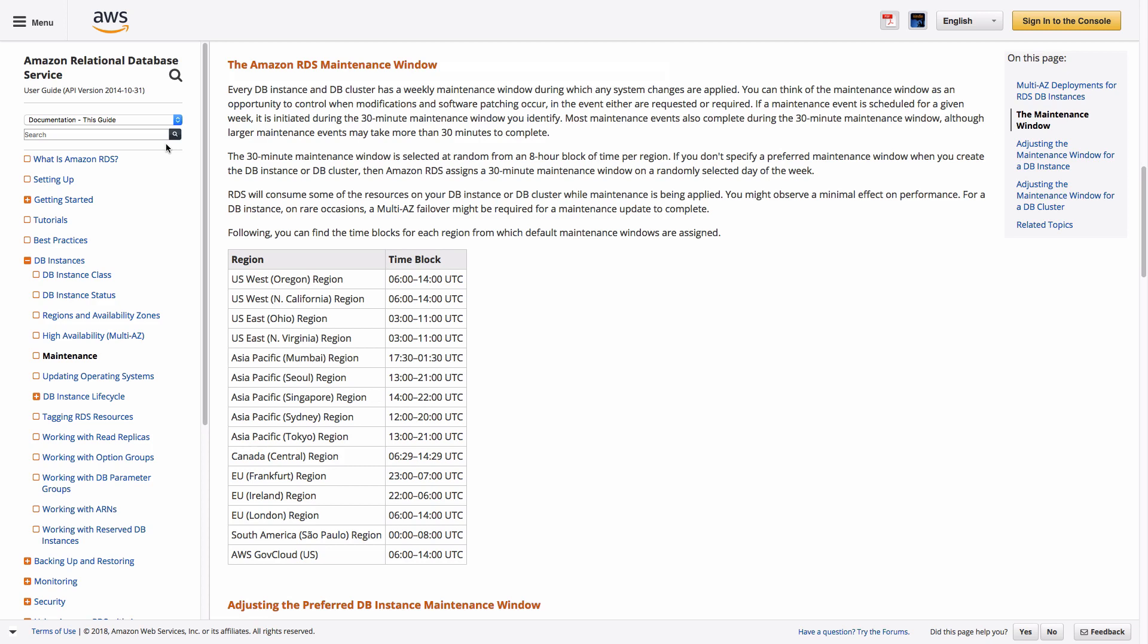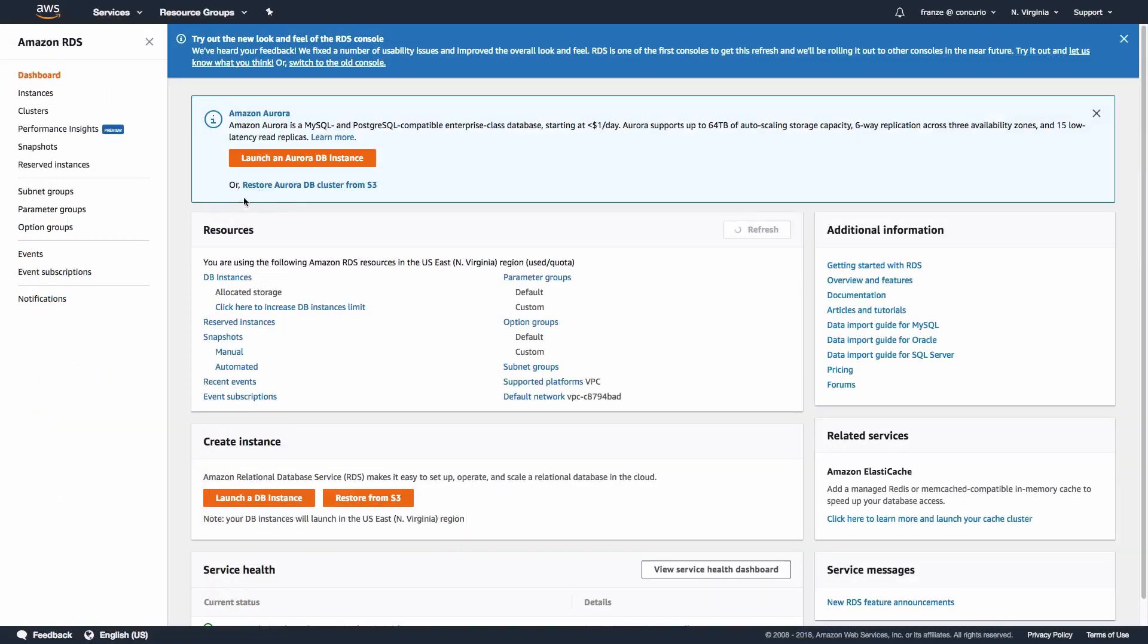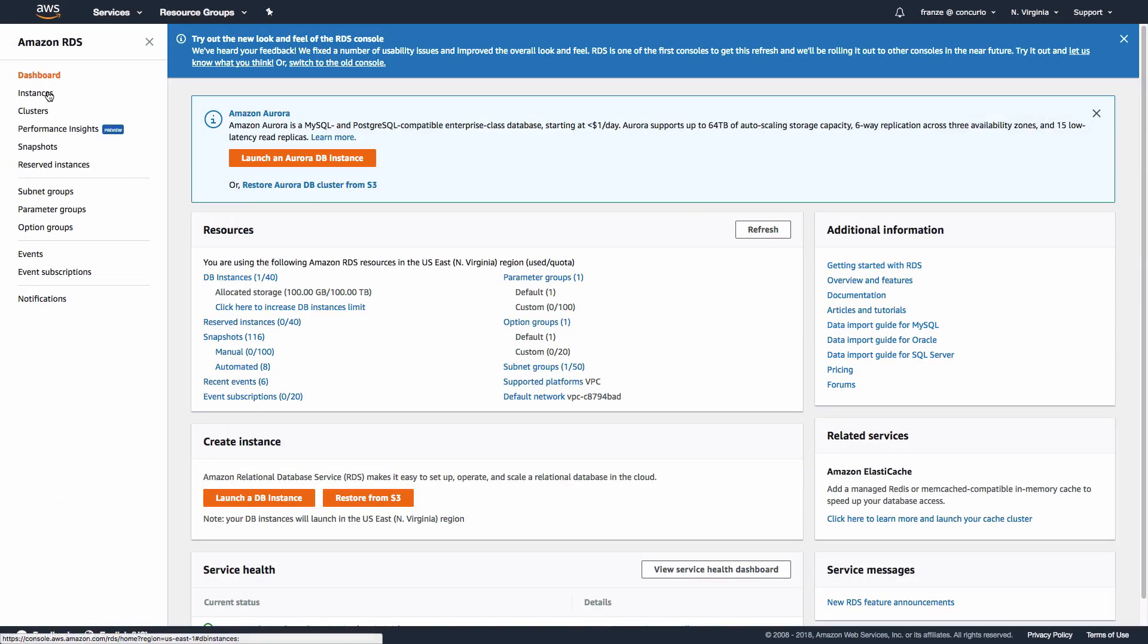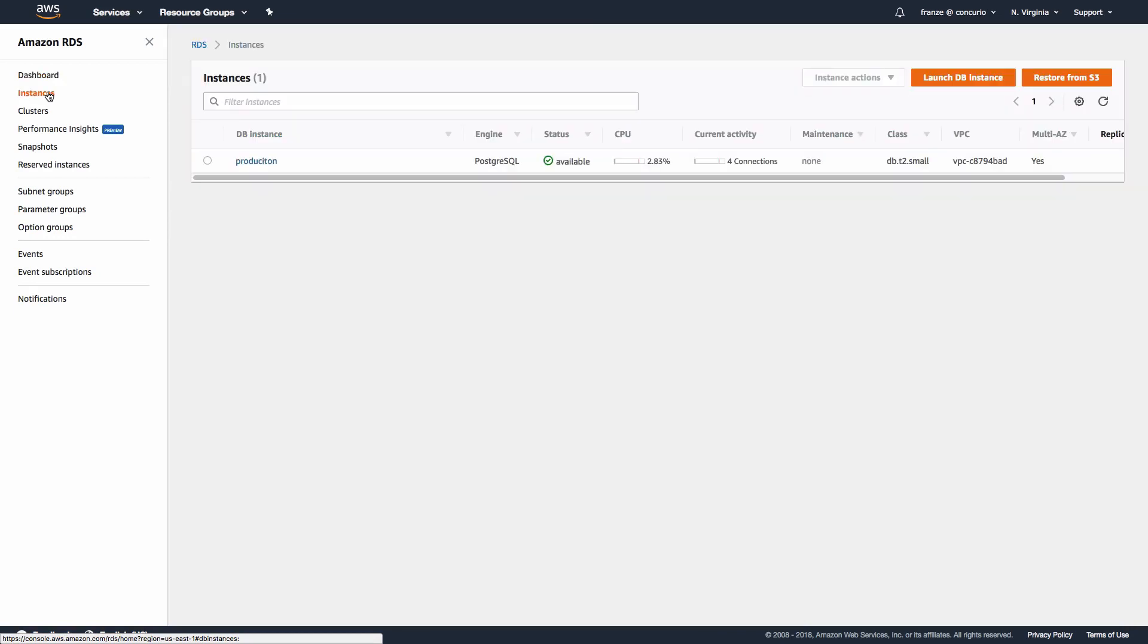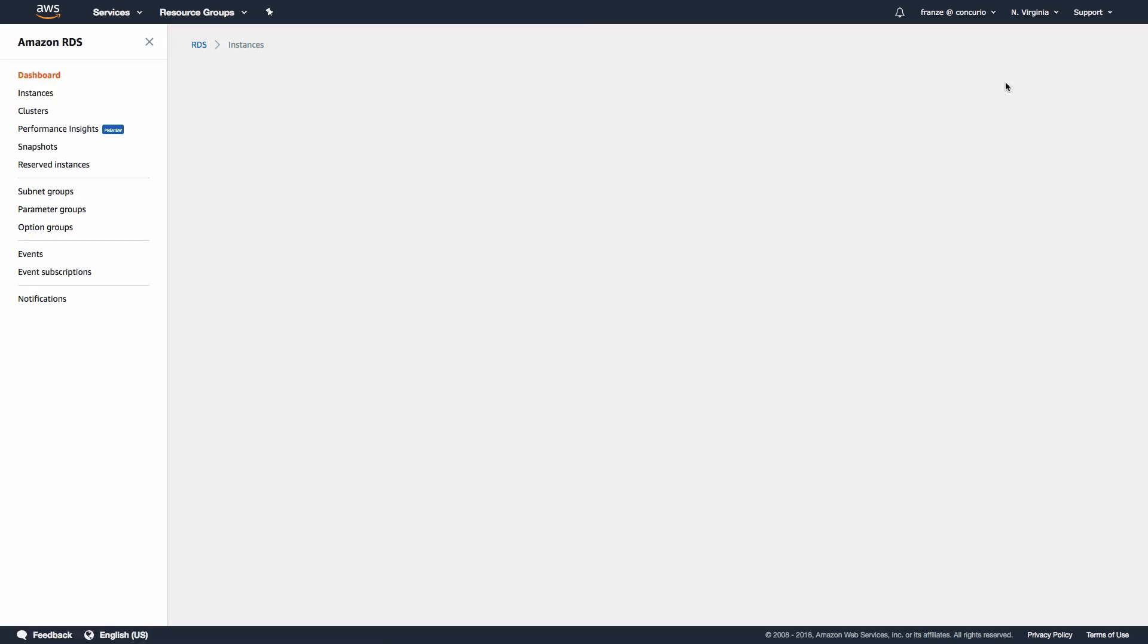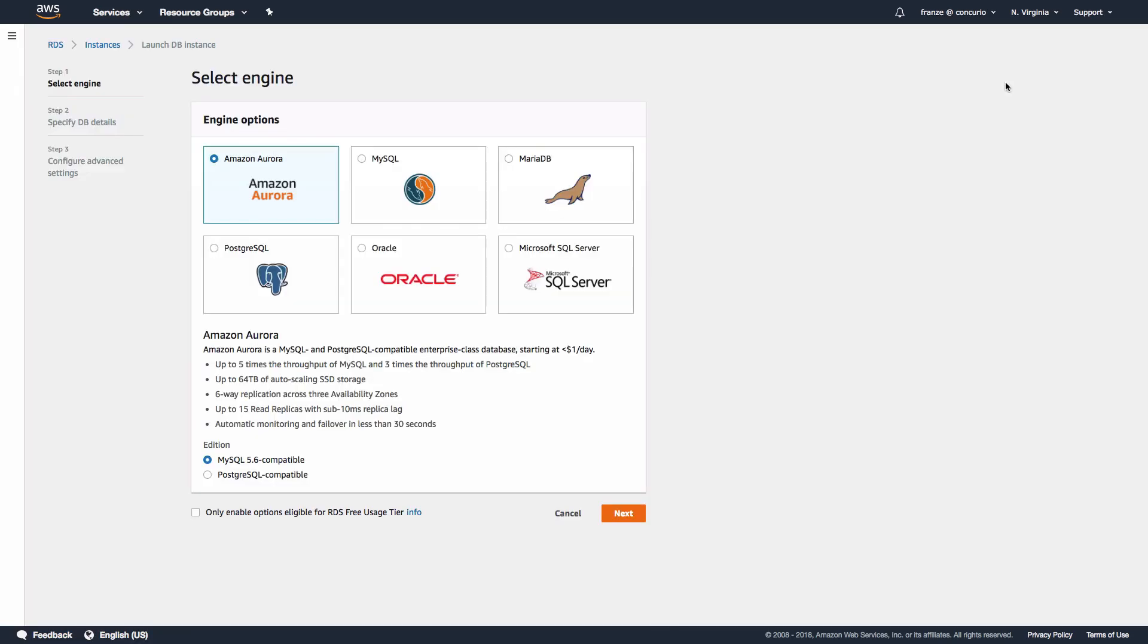In the RDS dashboard, let's click Instances in the left navigation menu. Once we are on the instances page, let's click the Launch Database Instance button in the top right corner. We should now be on a similar page to the one below to select our database engine for our new instance.